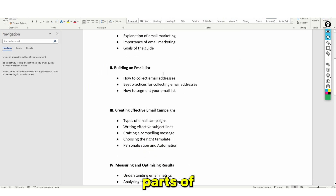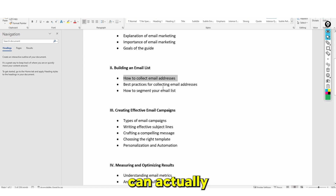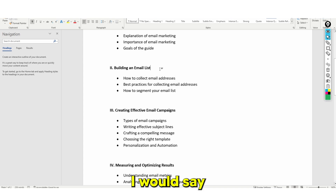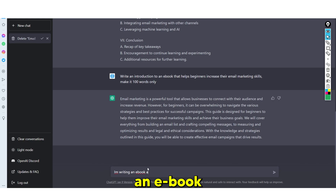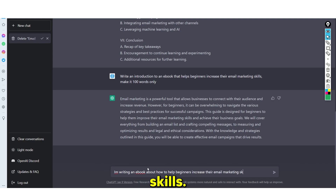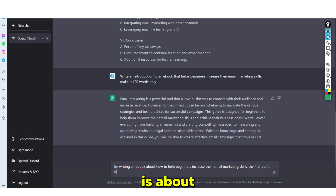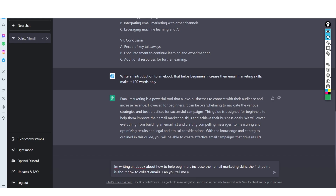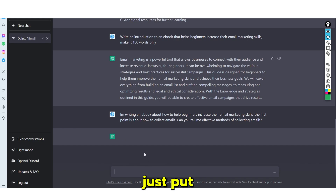The important thing here is — say, how do I collect people's email addresses? It's important to note that when asking questions to ChatGPT, provide as much information as possible so the software can get the right answer. So for example, I would phrase this: I am writing an e-book about how to help beginners increase their email marketing skills. The first point is about how to collect emails. Can you tell me effective methods of collecting emails?